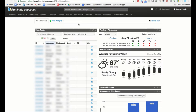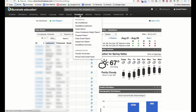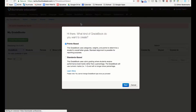This video teaches you how to create a new gradebook for the first time in Illuminate. I'm logged in under my teacher password. On the top I have 'Gradebook' — I'm going to click on that and choose 'My Gradebooks.' You'll notice I don't have any gradebooks created, so it's automatically prompting me to create one.